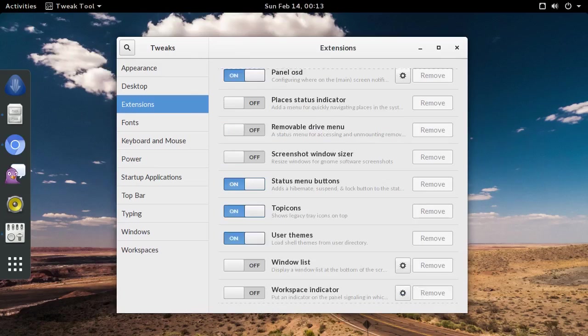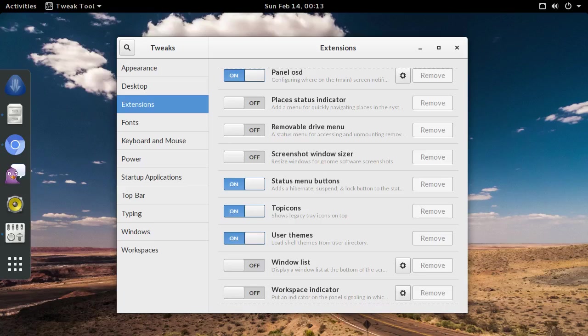I'm now going to close the Tweak Tool, because of a limitation it has of not updating the extensions list without closing the app first.